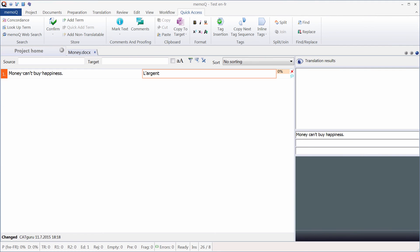Now if I go back to MemoQ and I enter my text again, I will get a curly apostrophe.